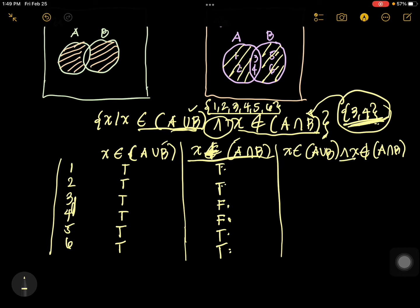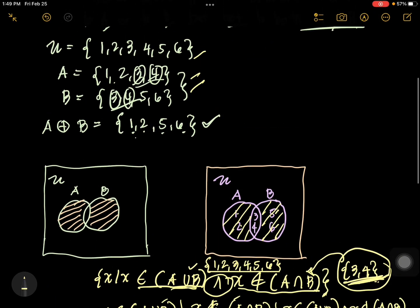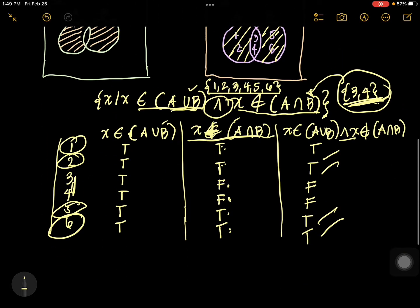Now let's combine it. For the first proposition: true, true, true, true, true, true. For the second proposition: true, true, false, false, true, true. So our answer is 1, 2, 5, 6. So that is the explanation under the definition.